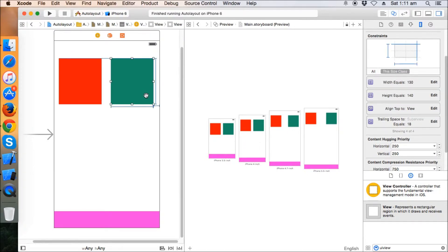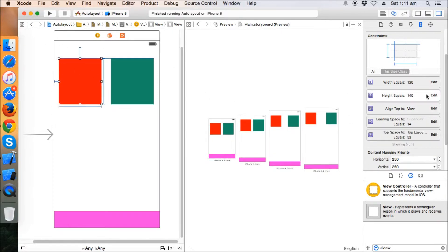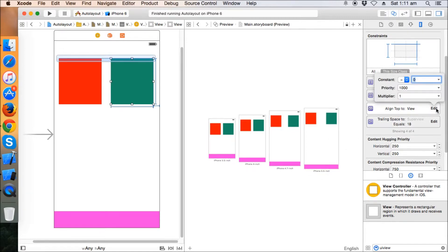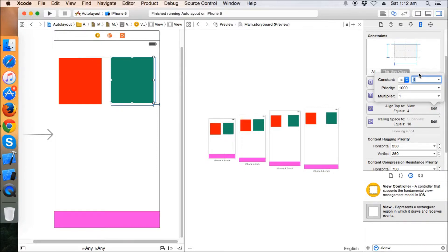You can always see what constraints are associated with these two particular views and edit their values. For example, if we want the green view to sit 4 pixels up from the red view on the top alignment, we set the value to 4 and it automatically shifts four pixels upward from the red view. These are some of the ways to have fun with Auto Layout.